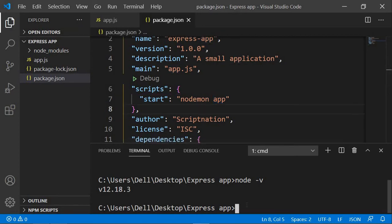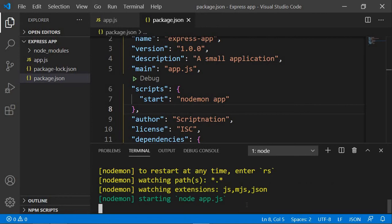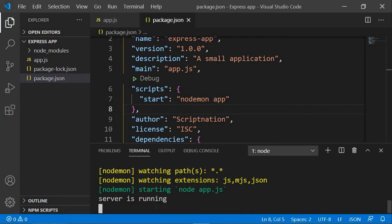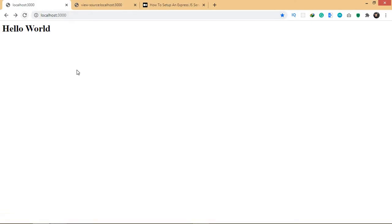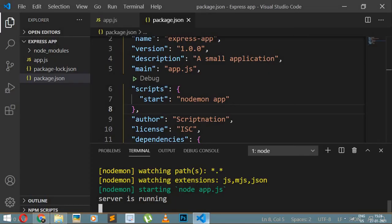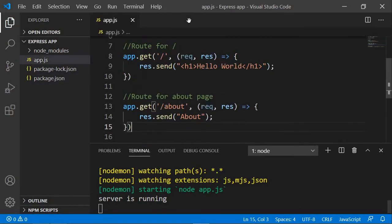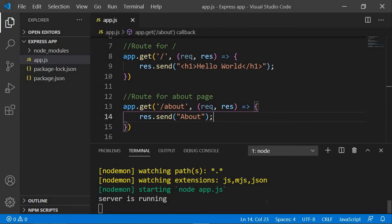To start the server now, we run 'npm start'. Press enter and this will start nodemon — as you can see, the server is running. By doing this, we don't have to manually type 'node app' and stop the server every time we make changes. Nodemon handles that for us.